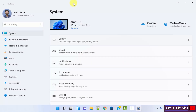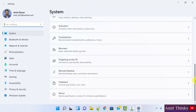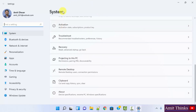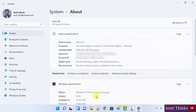We have reached the Settings. To check the product ID, scroll down under System — here is the System option by default. Click on About. After clicking About, you can see the Device ID and Product ID are visible. Here is the Product ID.